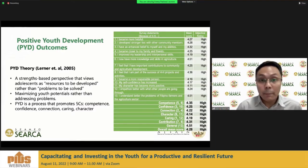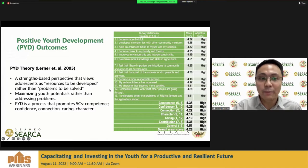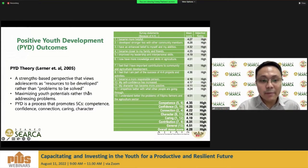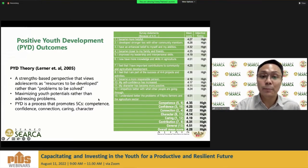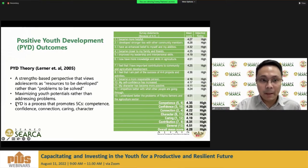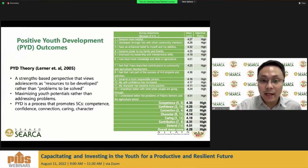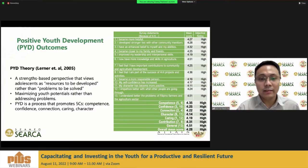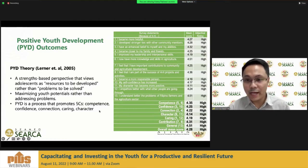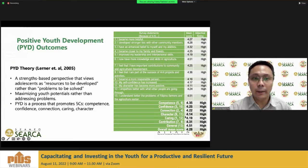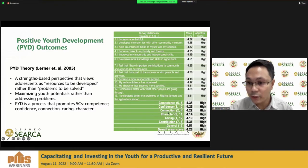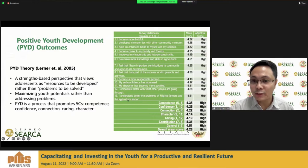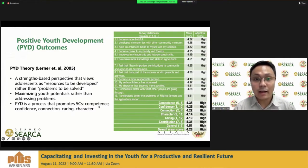Positive youth development is a strengths-based perspective that views young people as resources to be developed rather than problems to be solved. The aim is maximizing youth potential. One famous theory promotes the five Cs: competence, confidence, connection, caring, and character. In the recent decade, a sixth C — contribution — was added. In general, there is a high level of positive youth development outcomes among the 4-H youth, including notably that they better understand the problems of Filipino farmers and the agriculture sector, showing a sense of appreciation for agriculture.